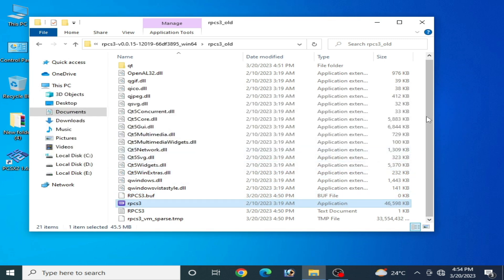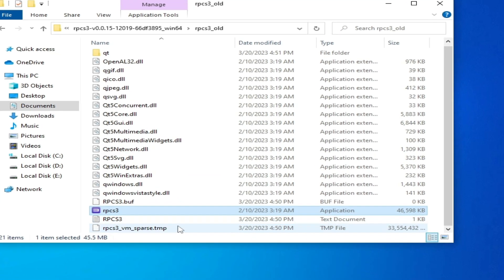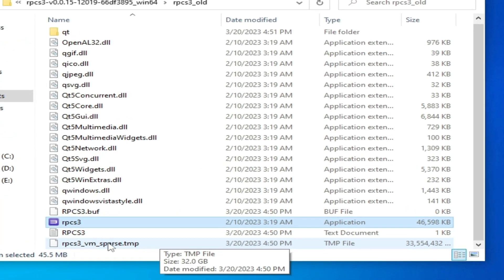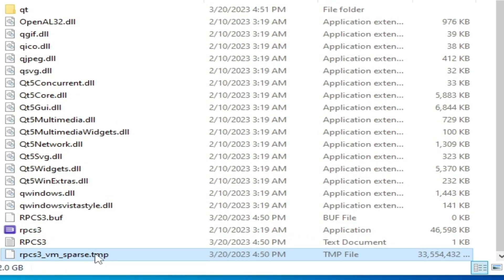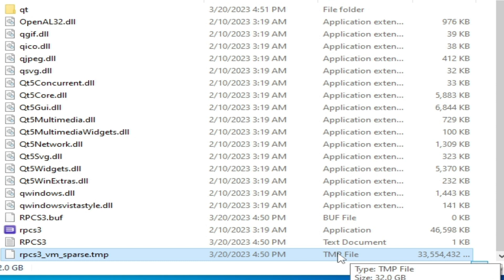First of all, to fix this issue you need to go to your RPCS3 folder and delete this DMP file RPCS3VM. Delete this file.